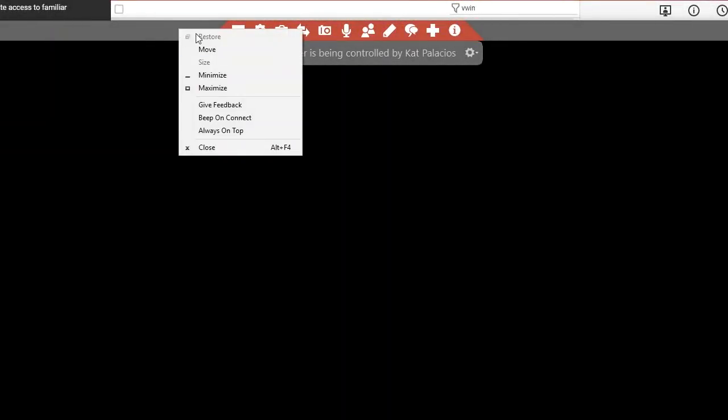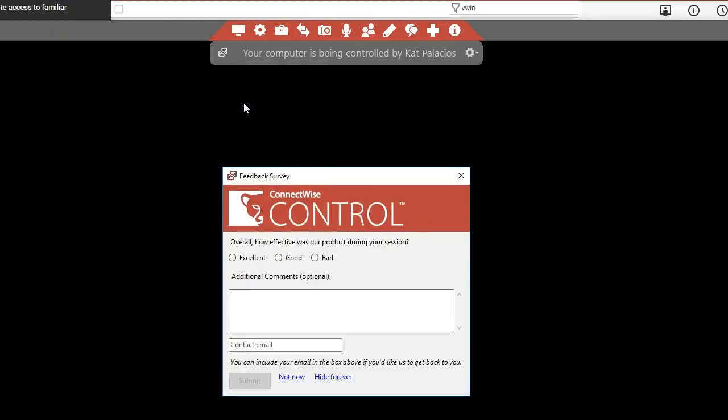And finally, you can leave us feedback during a Windows session by right-clicking on the toolbar and selecting Give Feedback.